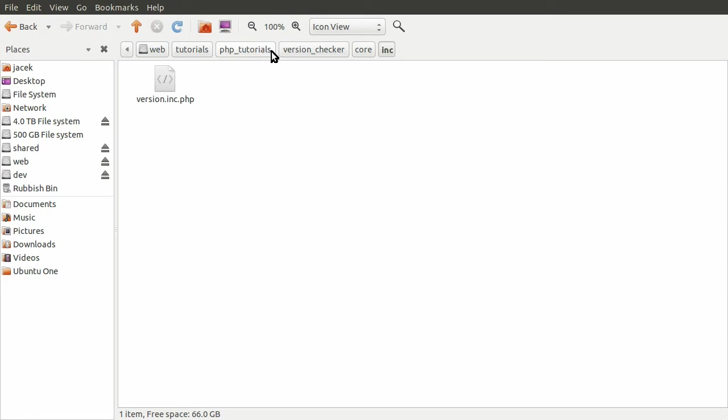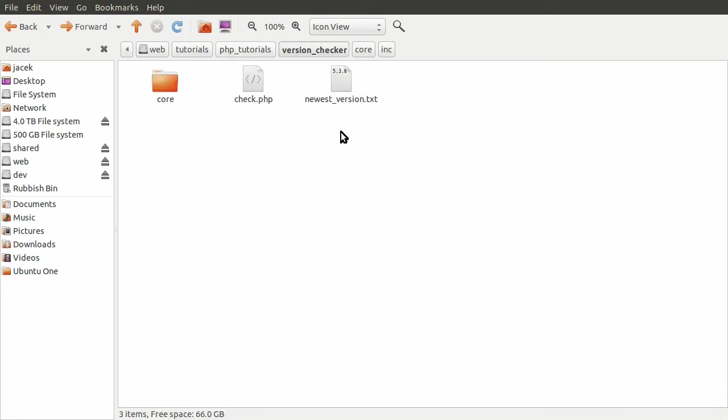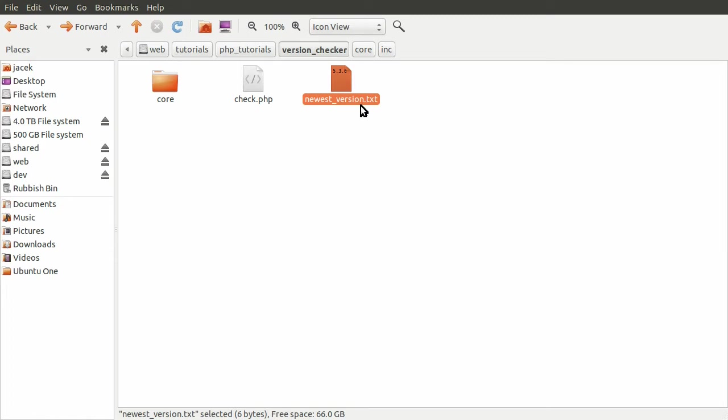So going back to the root of our system, sorry, and this newest_version.txt, this is the file that contains the actual latest version number.